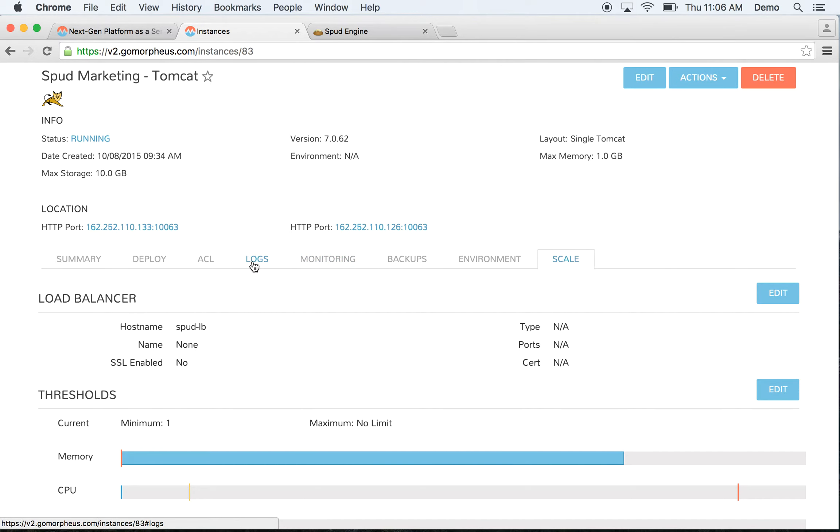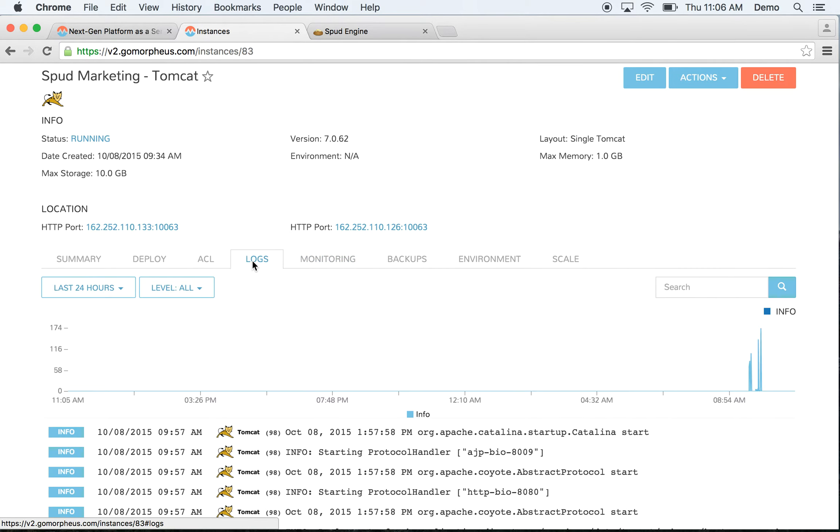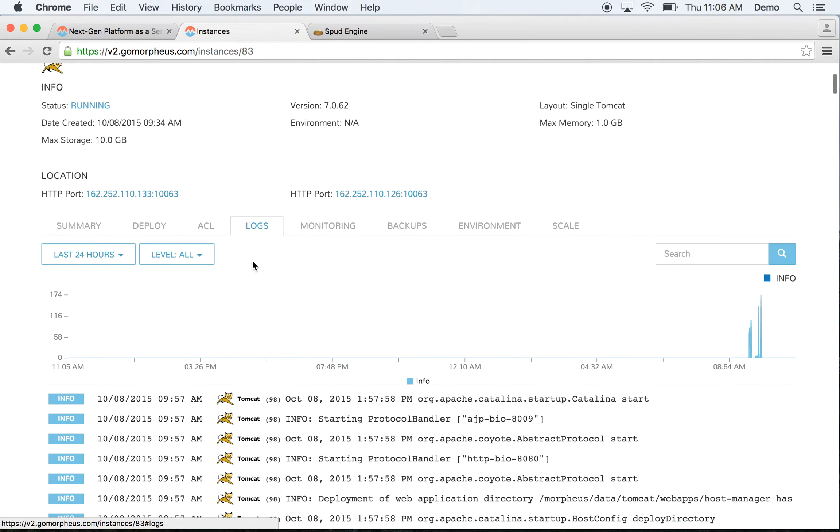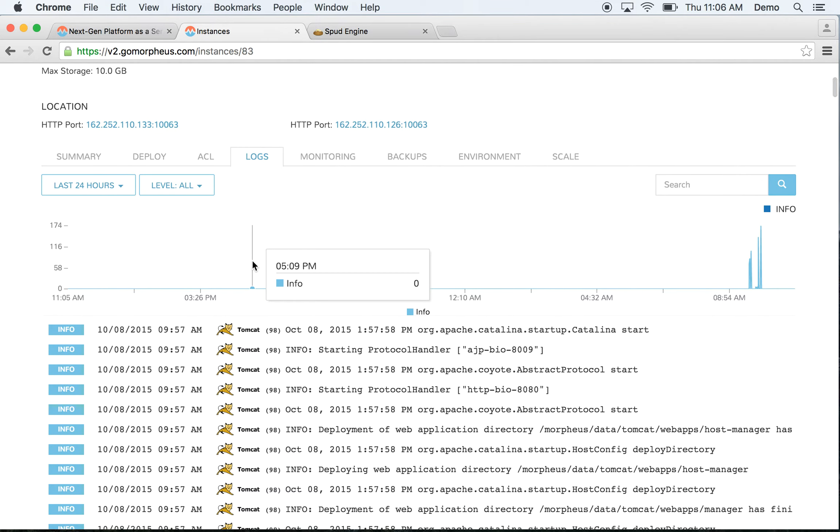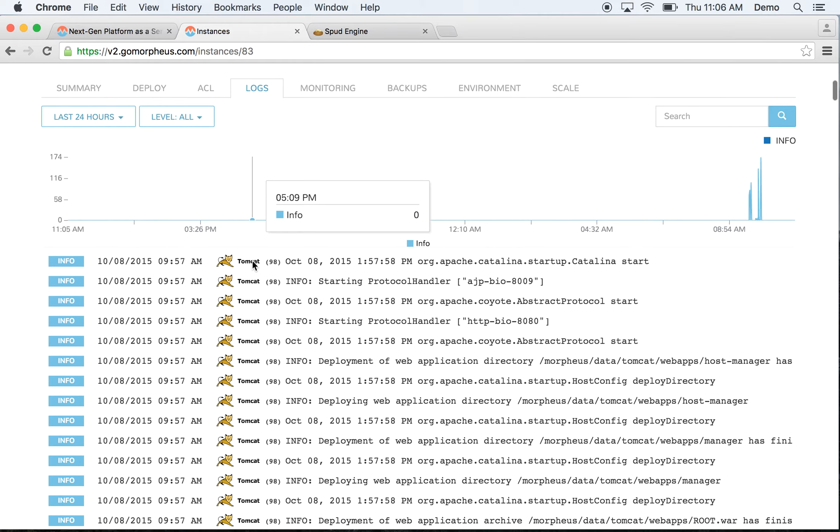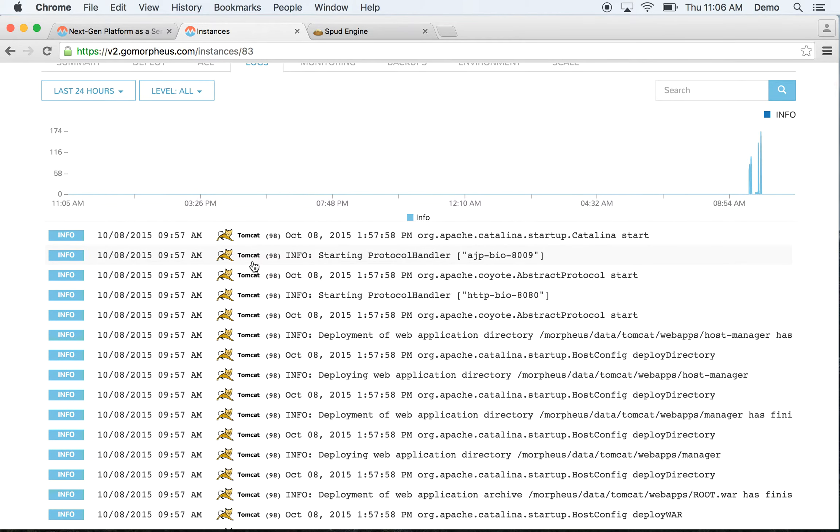When you need to debug this environment, you can actually use the built-in logging solution provided by Morpheus. Everything is syslog-based and standardized by its container ID. This also makes it very easy to export into existing logging solutions such as Splunk, Logstash, or any other ELK stack.